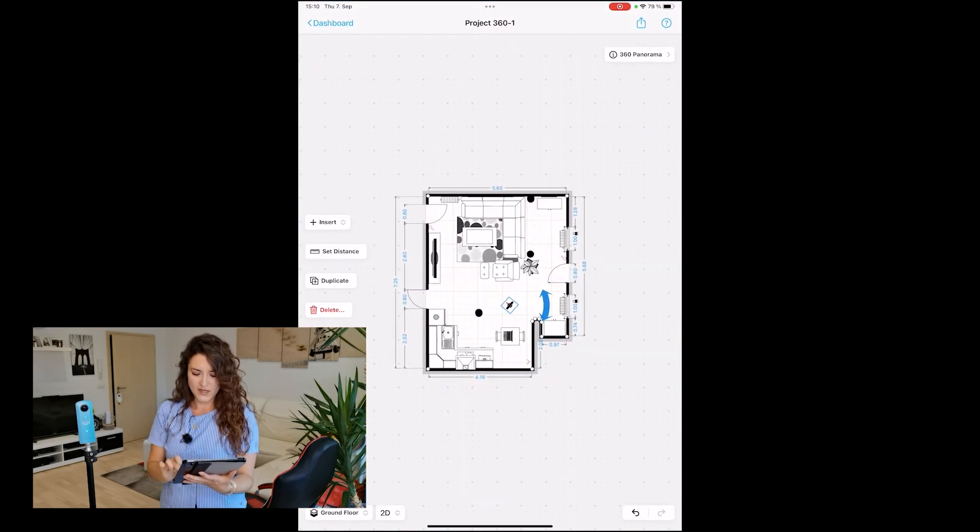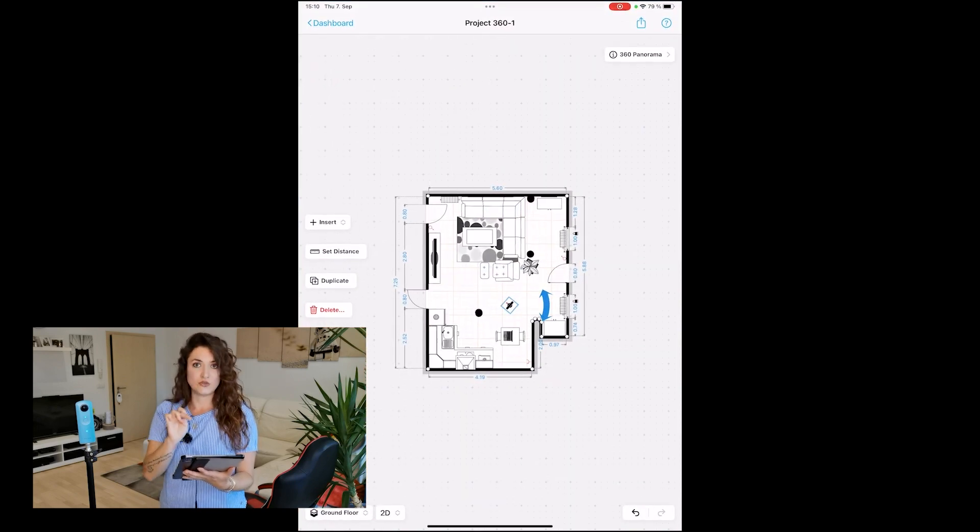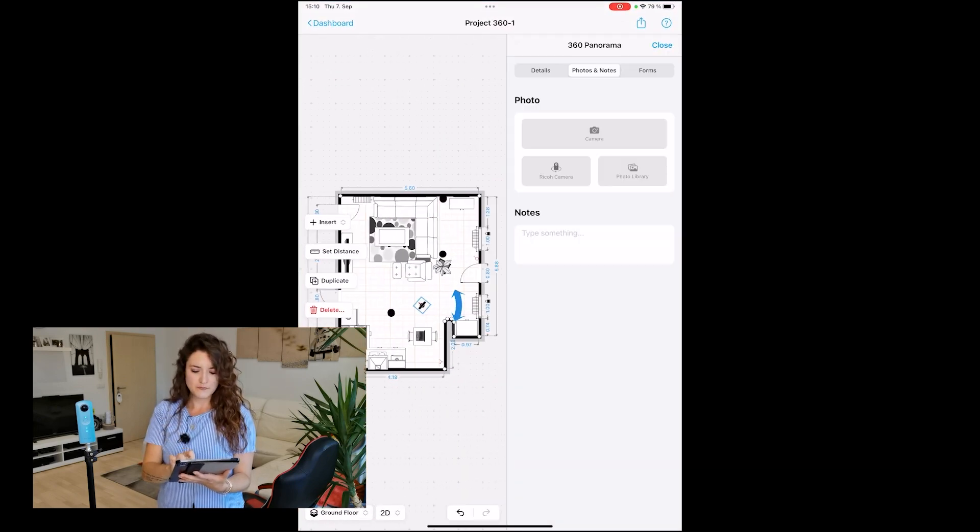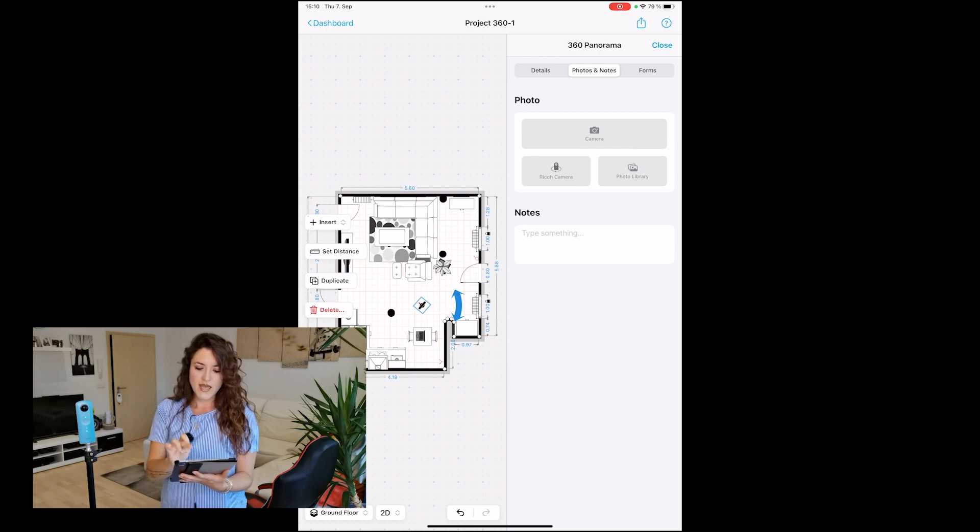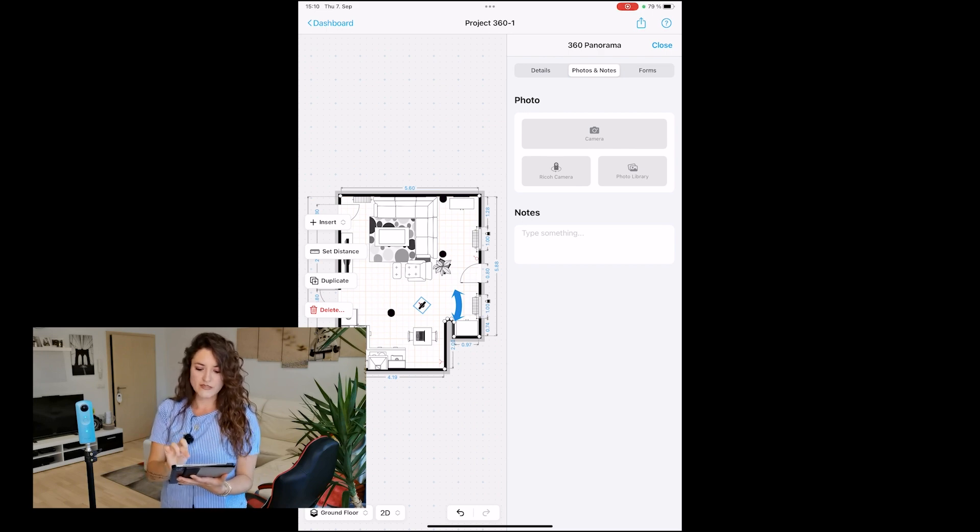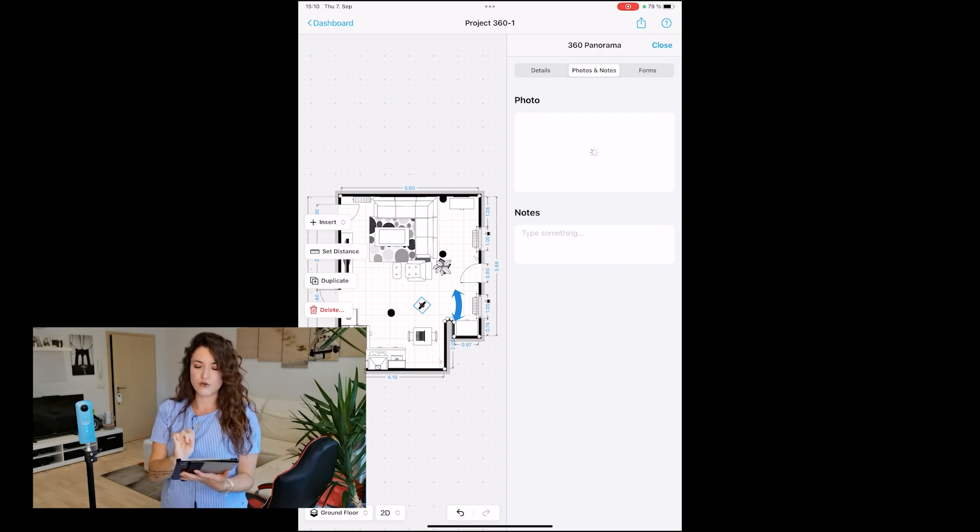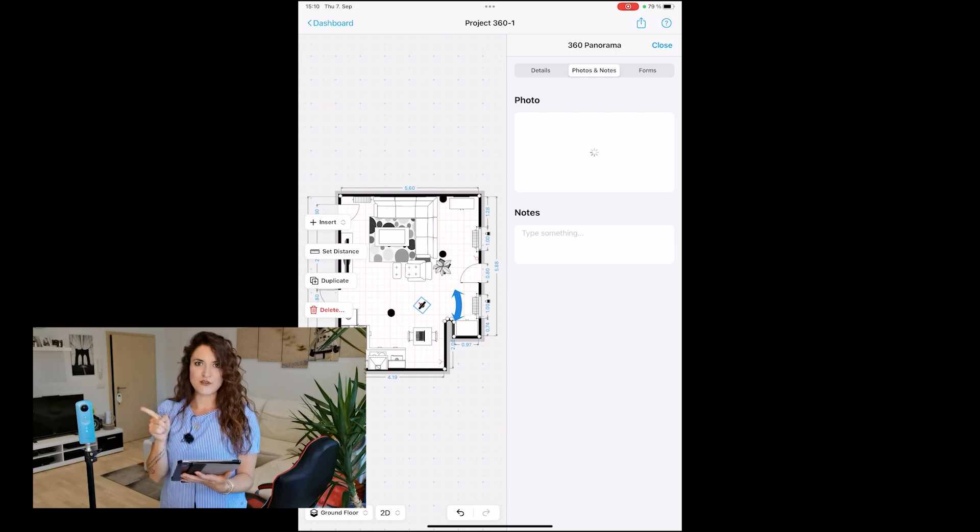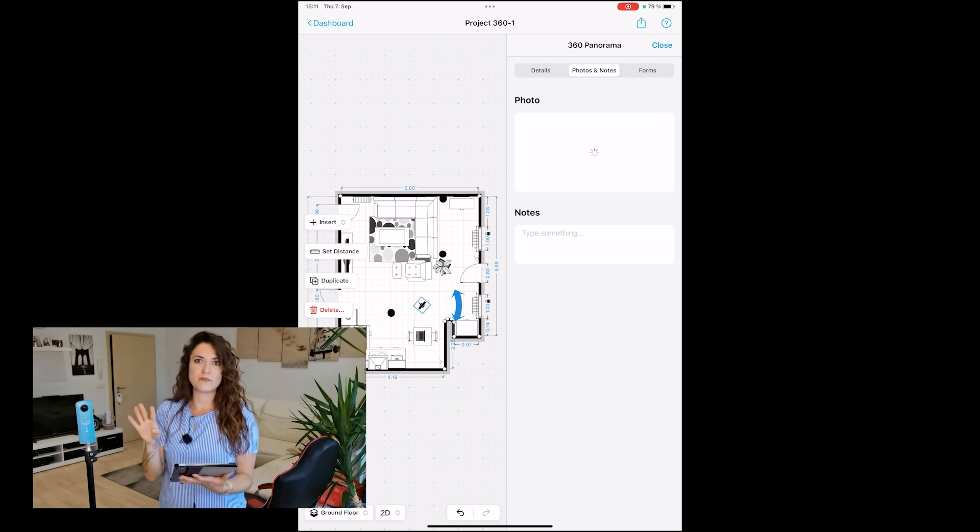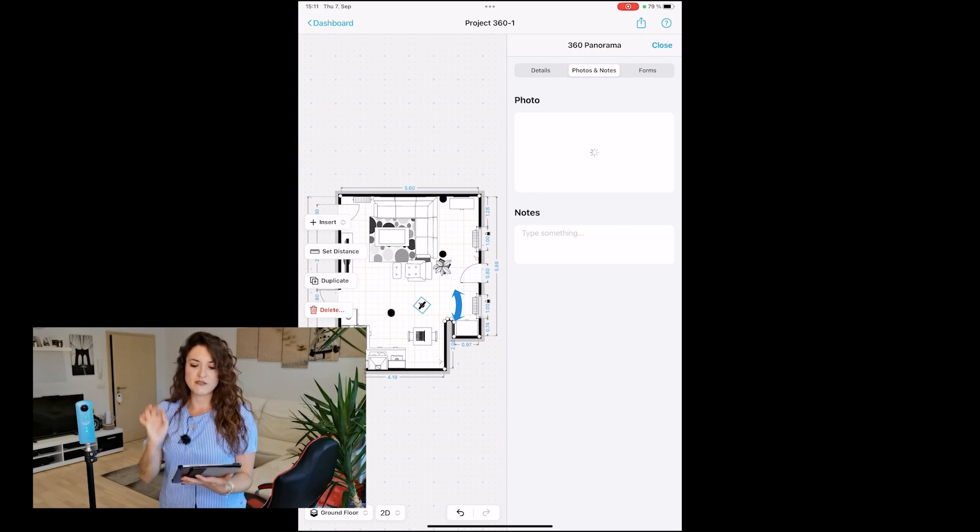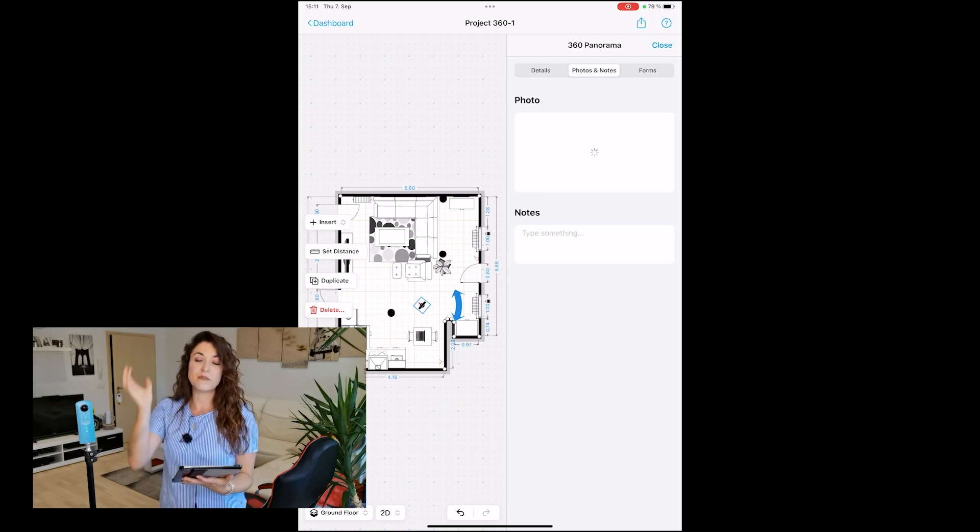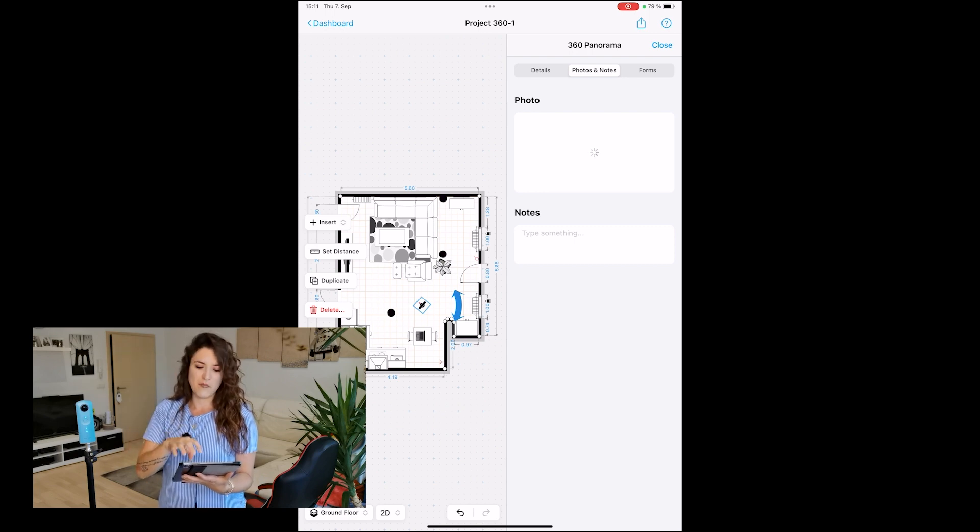I double-tap on the object, and once I tap on the Ricoh camera, you'll hear a noise. The camera takes the picture automatically. We just wait a few seconds, and the picture will be in my project. There you go, we select the picture.